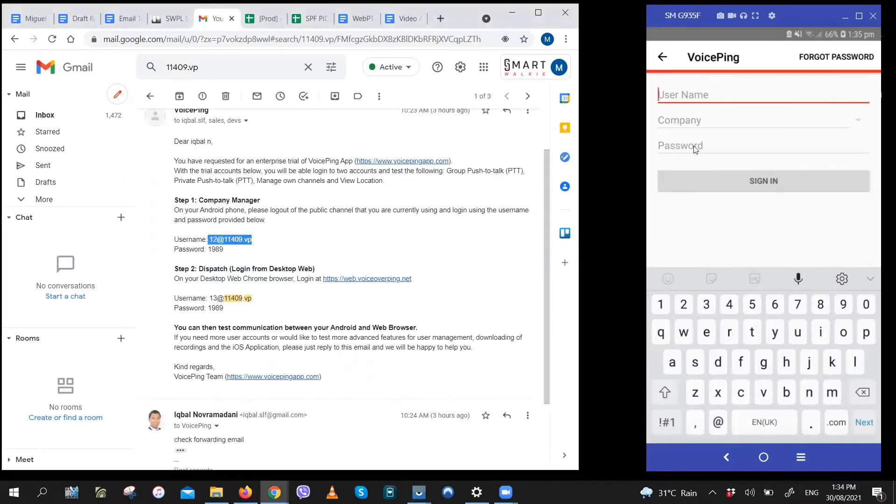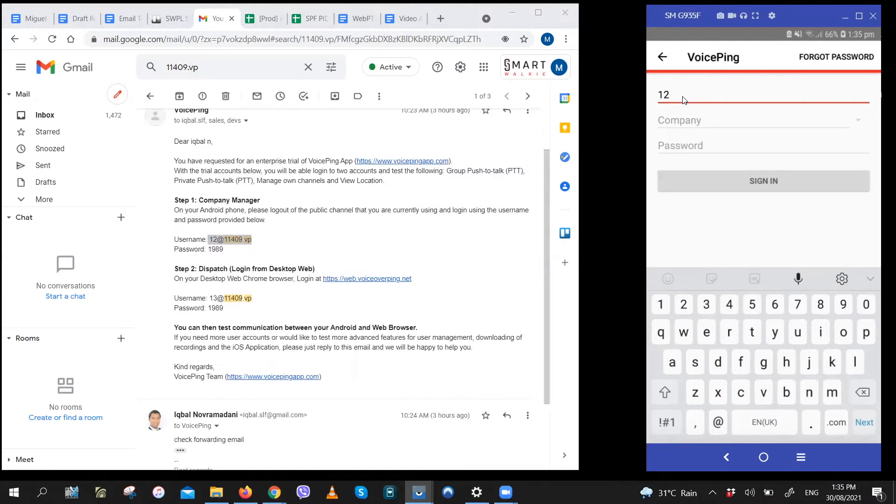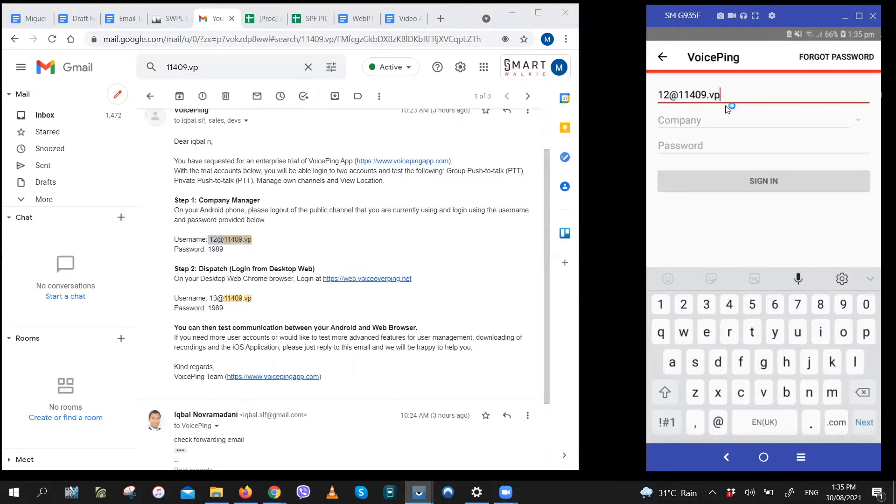Okay, so that's two digits first, followed by the at symbol and then five digits followed by dot vp.